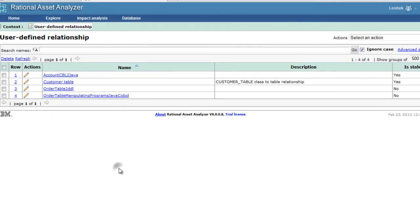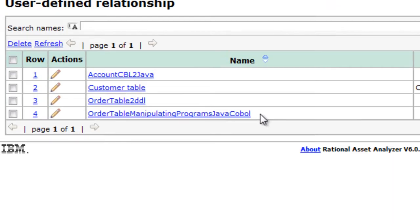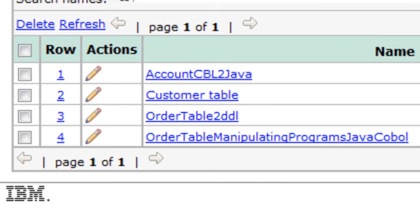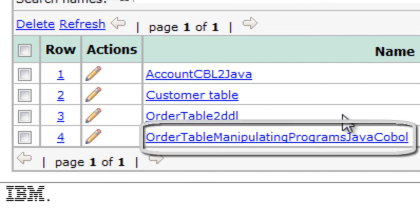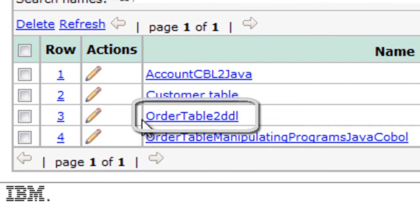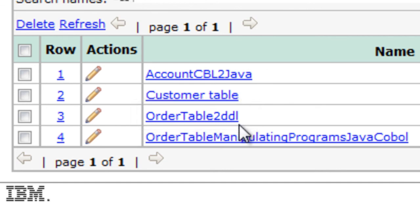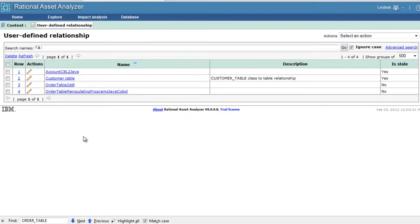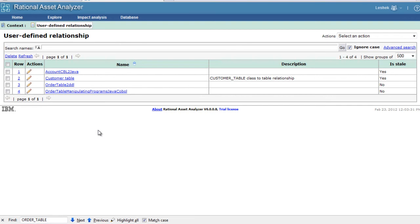Here we have our two new user-defined relationships. We have the order table manipulating programs in Java and COBOL relationship, and we have the relationship between the table and the DDS. Let's explore where we can see those relationships.